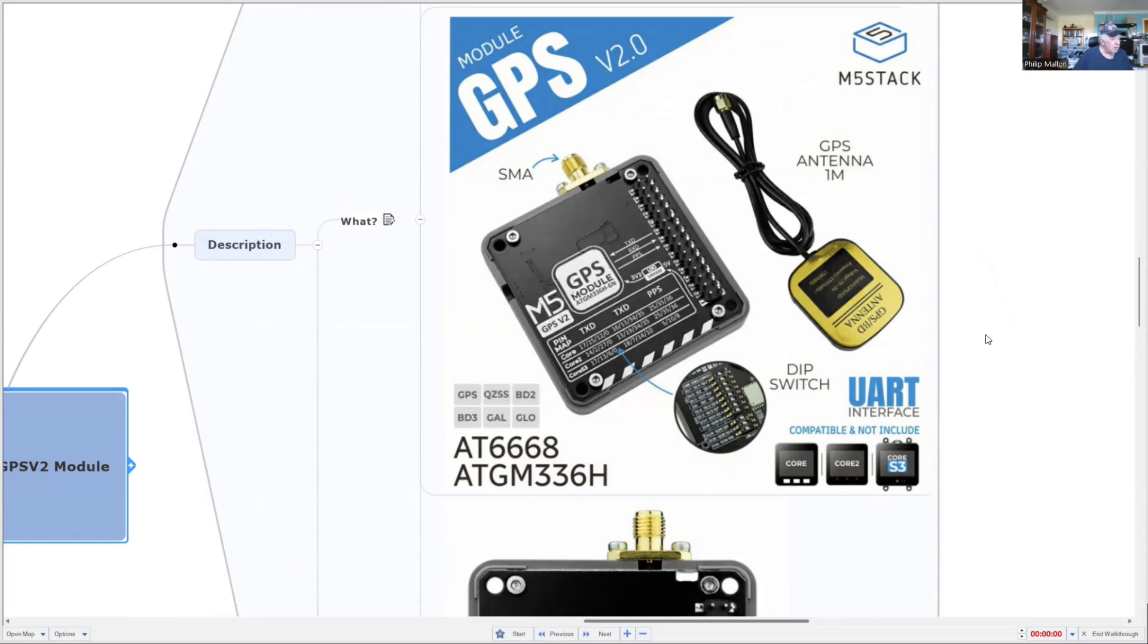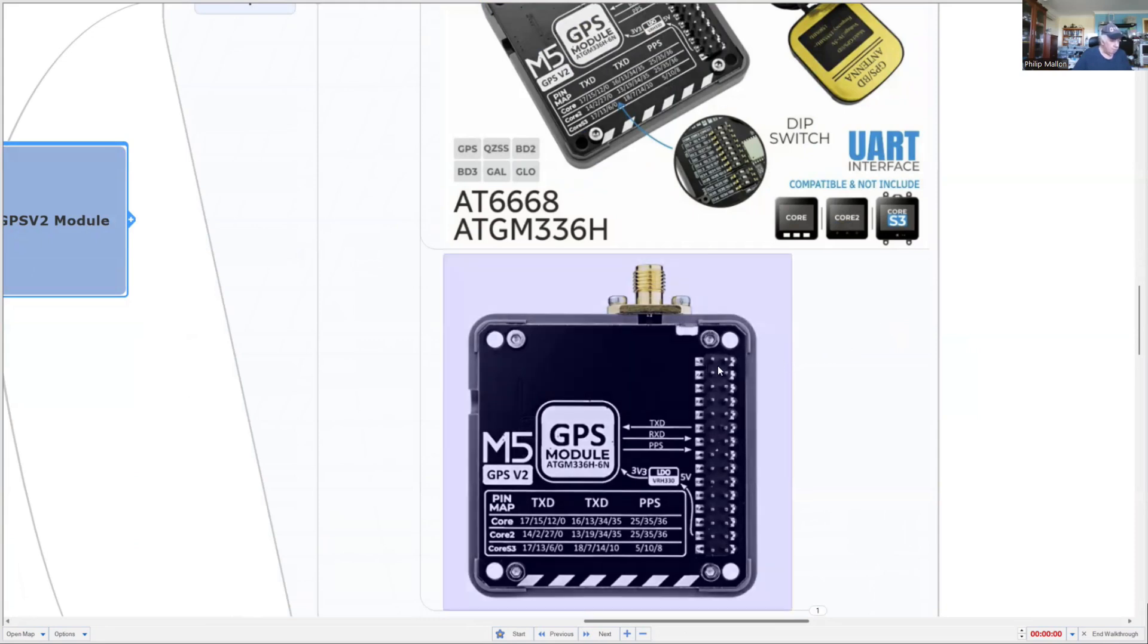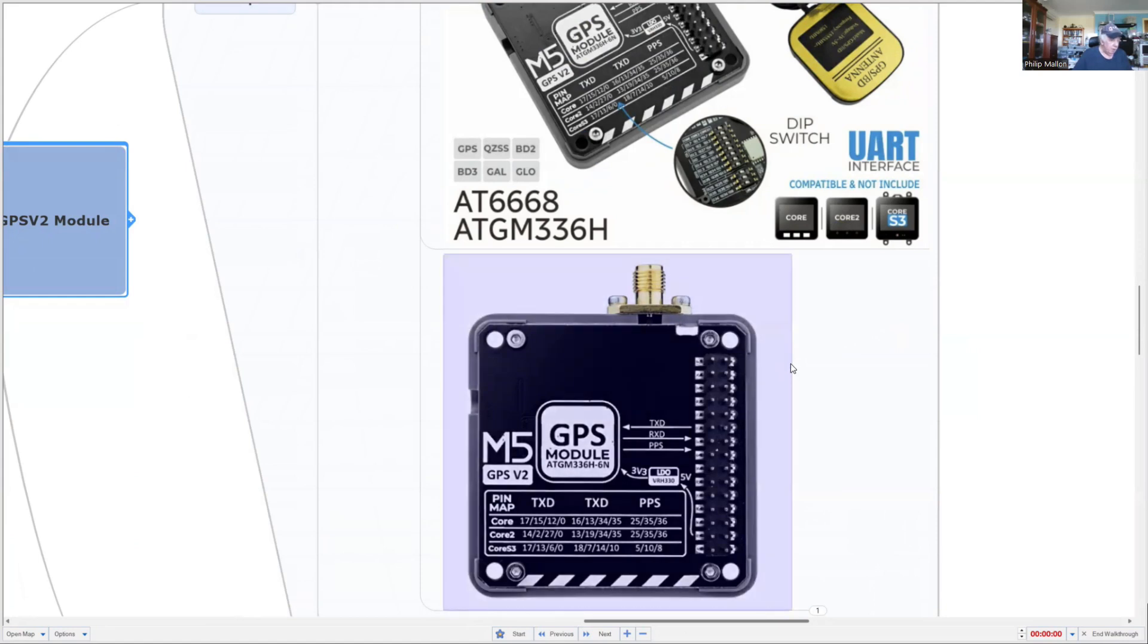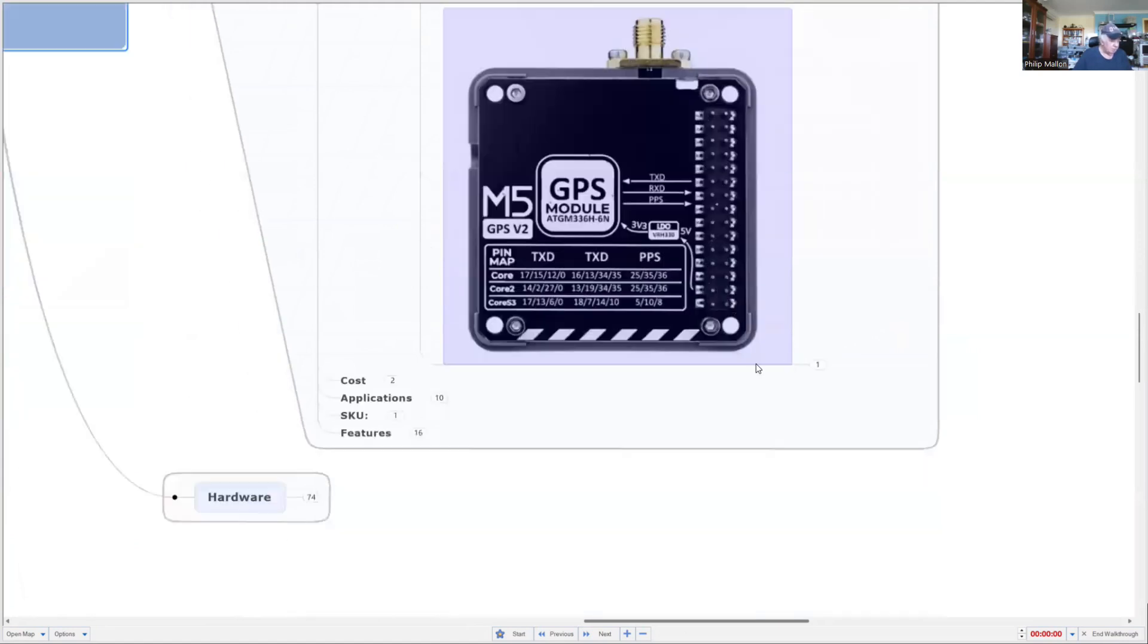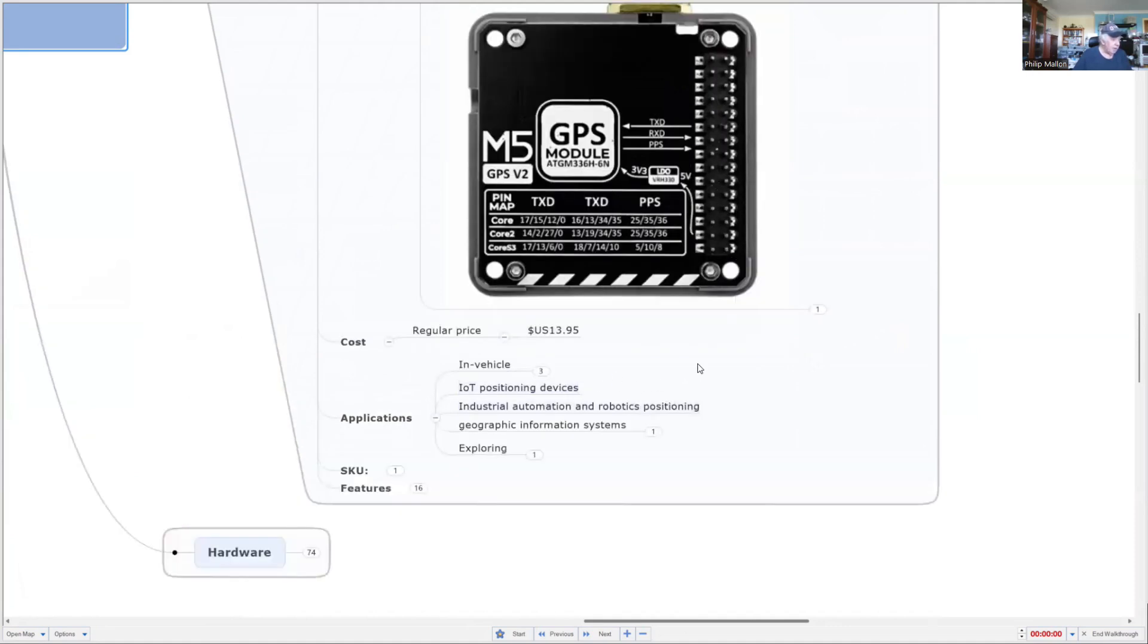What's really interesting about this is that the original GPS modules only supported a couple of satellite systems, but here you can actually see that it supports quite a number. If you want to configure it for one of the core computers, you have to toggle the switches on the module itself. The introductory price is $13.95.